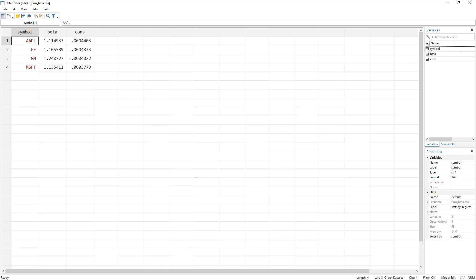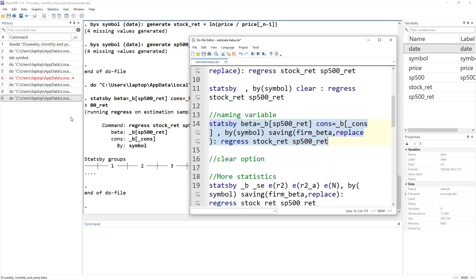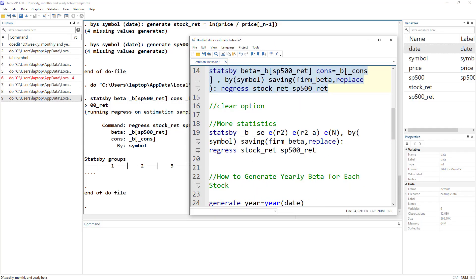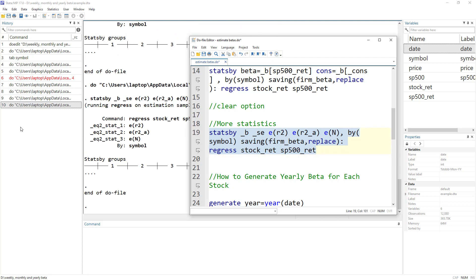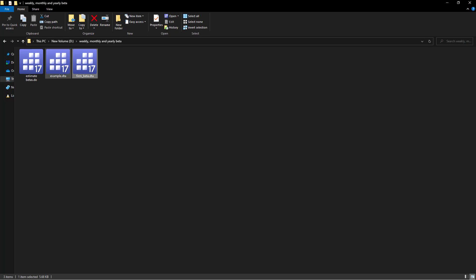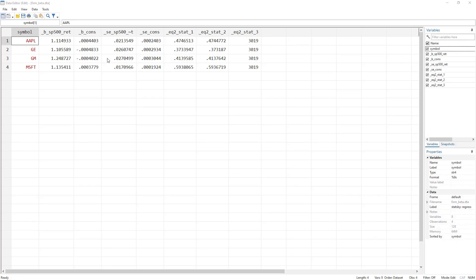Beyond betas and constants, you can also store standard errors, R-squared, adjusted R-squared, and the number of observations. If you want to give them unique names as well, you need to assign names to all of these values. Executing the command generates the file with the beta, constant, standard error of beta, standard error of constant, R-squared, adjusted R-squared, and number of observations.